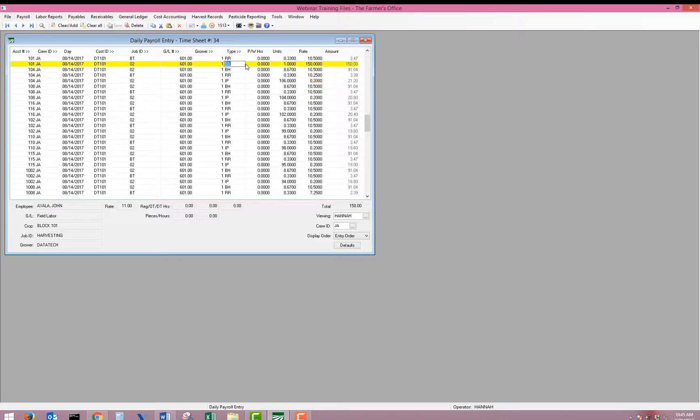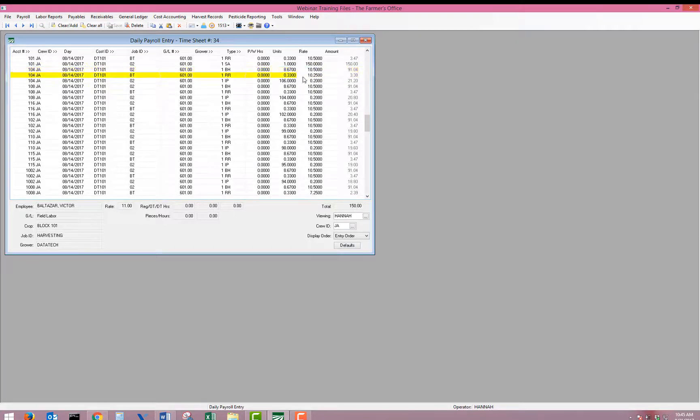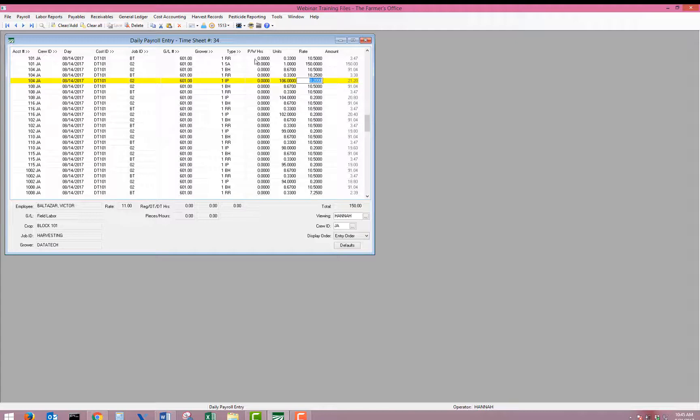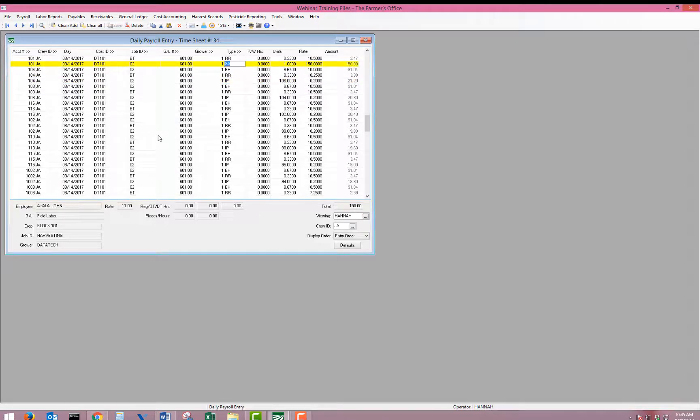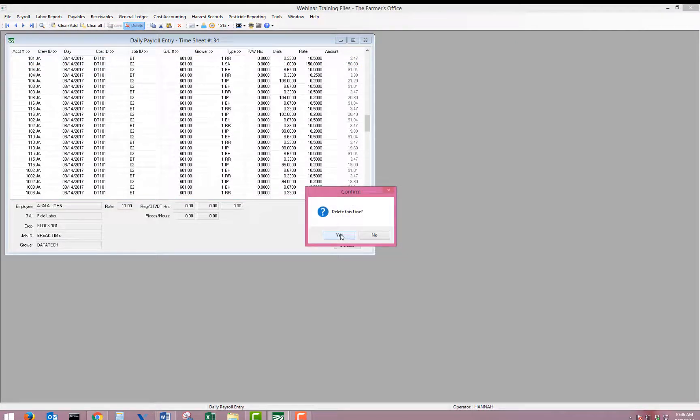Oh, we just missed the salary. There we go. So we have our base hourly, our rest and recovery, and our incentive pay. I accidentally forgot to delete the rest on the supervisor, so I'm going to go ahead and just hit delete on that line.